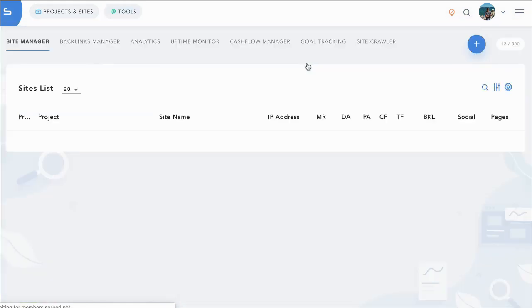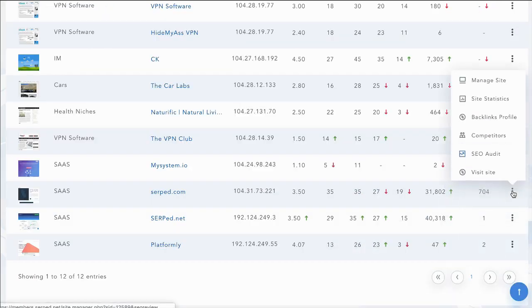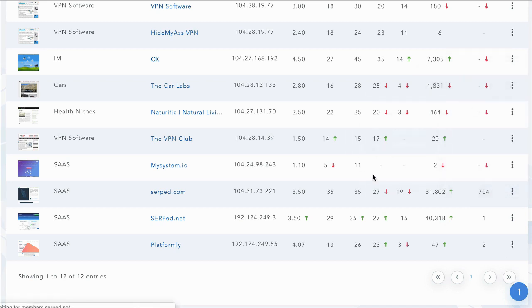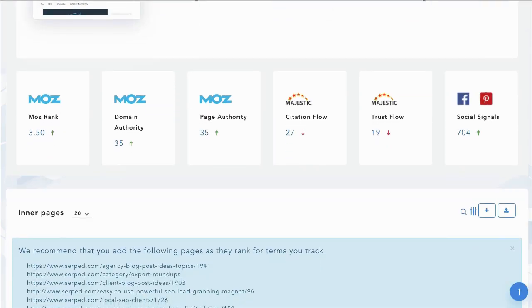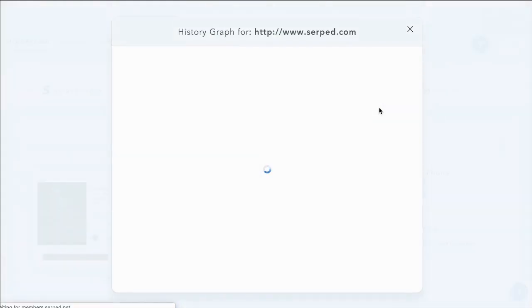Let's jump into the site manager. From site manager, this is where you manage your sites. As well as getting an overview of all the metrics and all your site stats, you can manage the actual site from here including adding in all your keywords, seeing all your authority scores and you can view them over time by clicking on them.